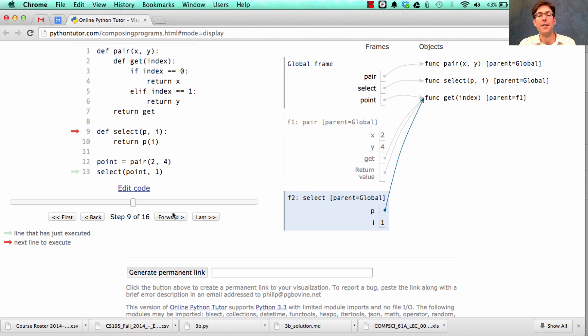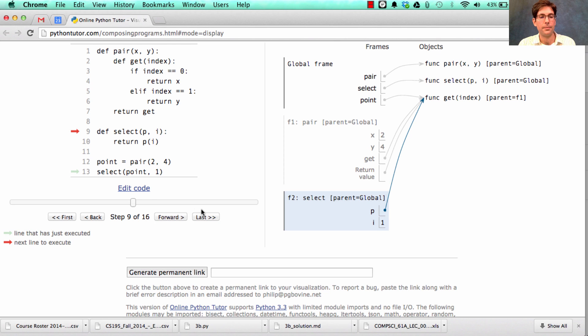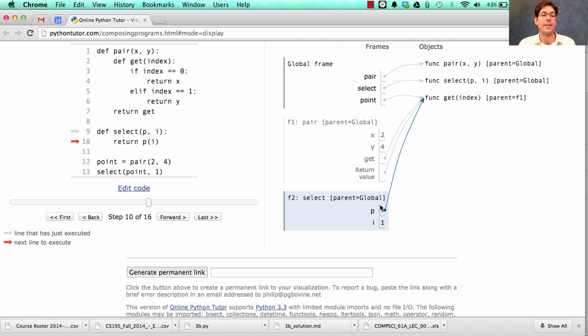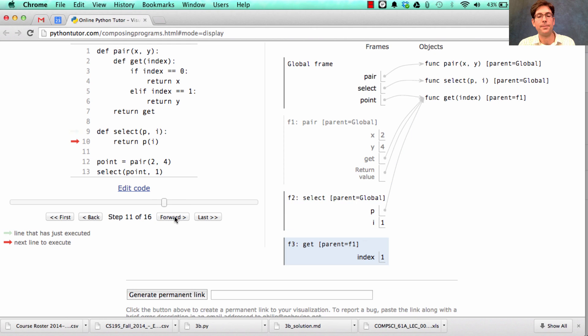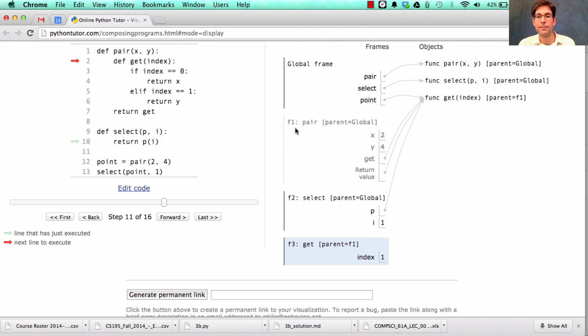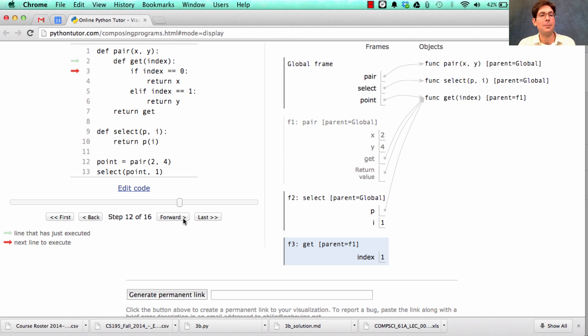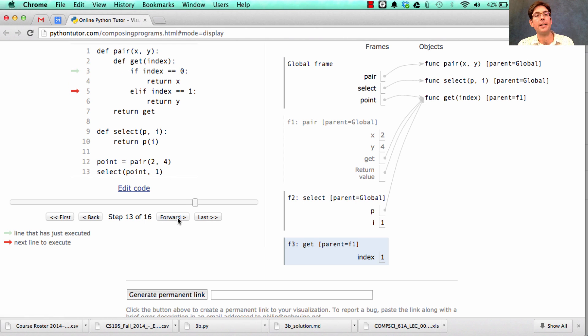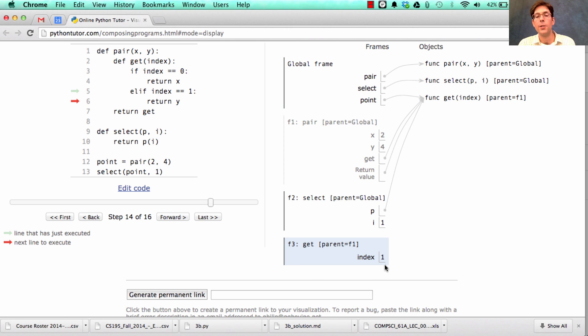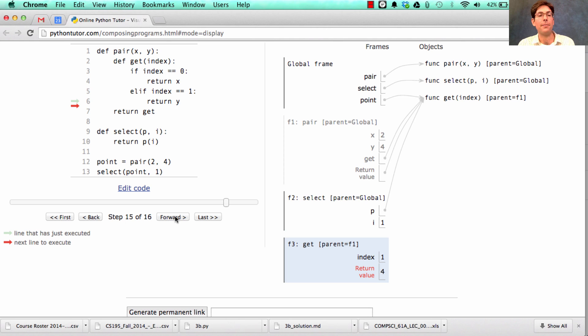The nice thing is that we can select from that point. And how does that work? Well, we call the select function, passing in the pair and the index of the element that we want to select. It defers the selection logic to the pair itself by calling p on i and calling this function, which is this get function whose parent is f1, creates a new frame also with the parent of f1, but with the local name index bound to 1. Now, what does get do? If index is 0, which it's not, it would return x. But instead, index is 1, which means it returns y. So we look here to see if y is defined, it's not. But the parent is f1, and that has y bound to 4, which is why we have a return value of 4 there. And that's how we get this 4 back out of the pair that we created.